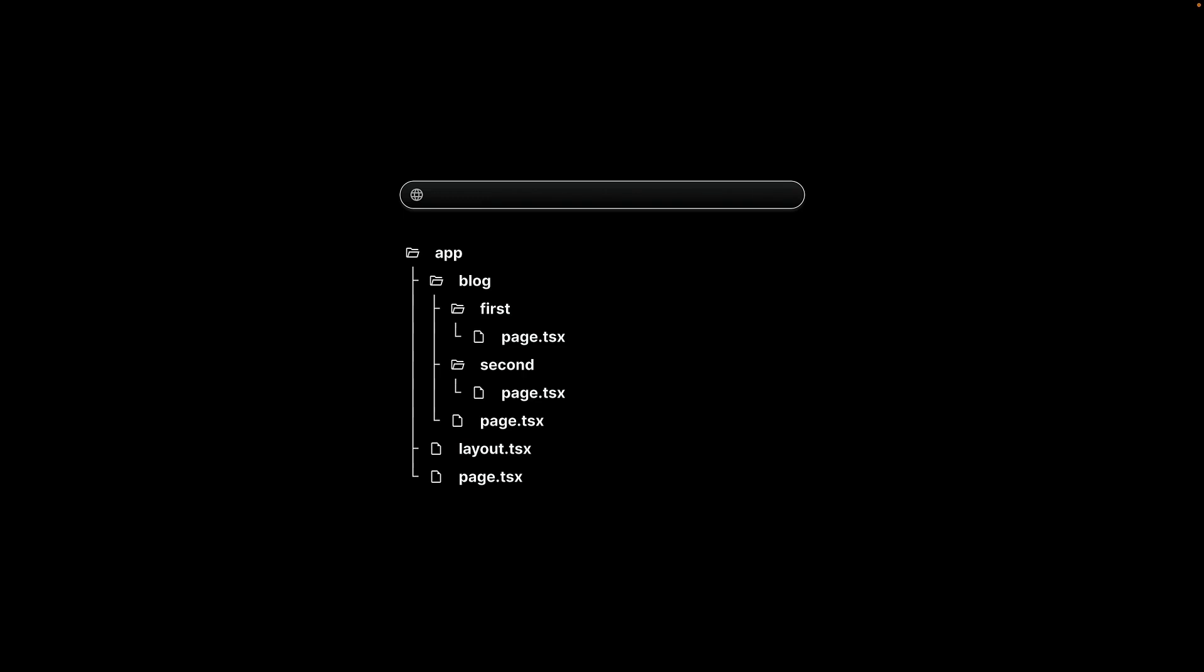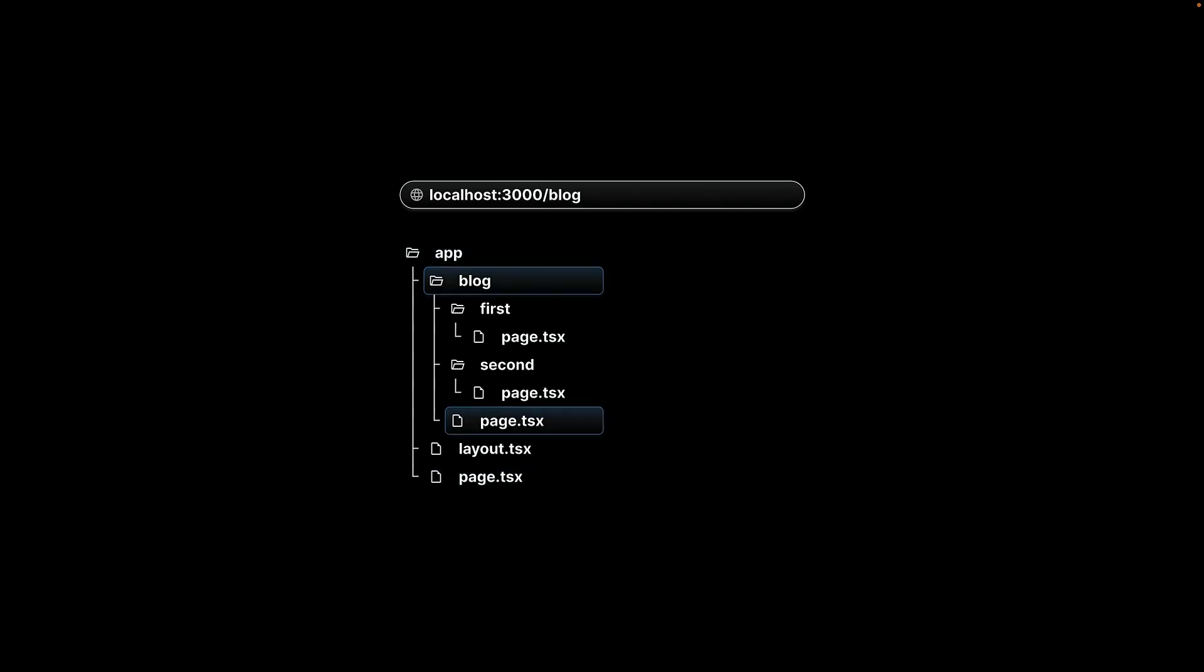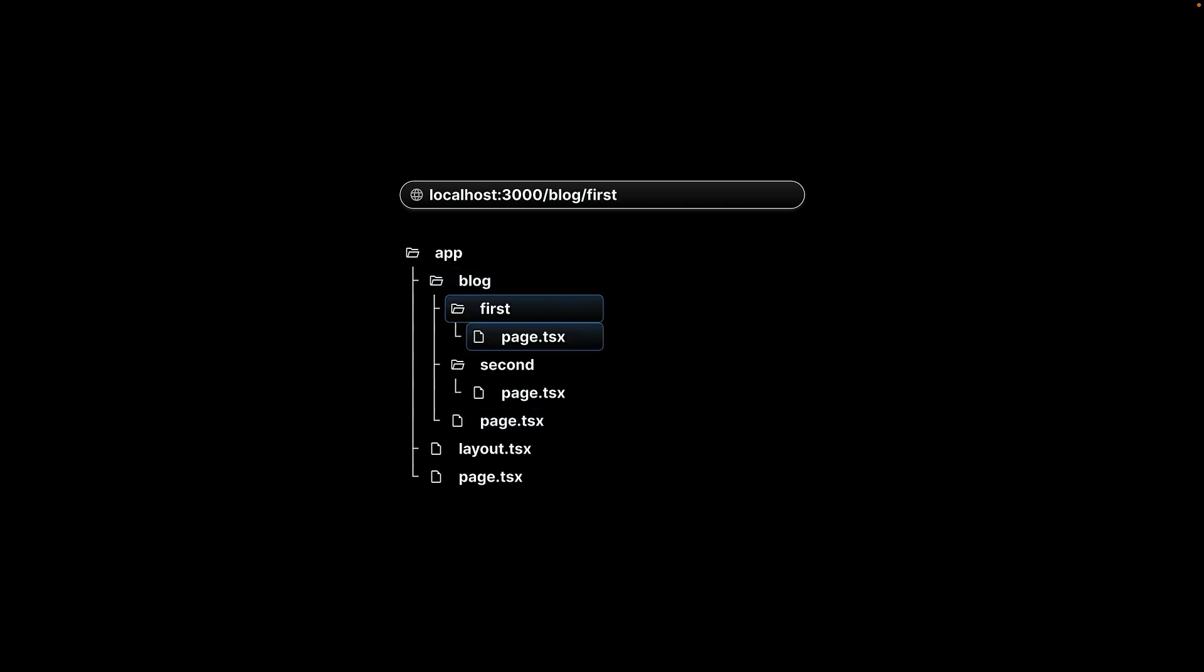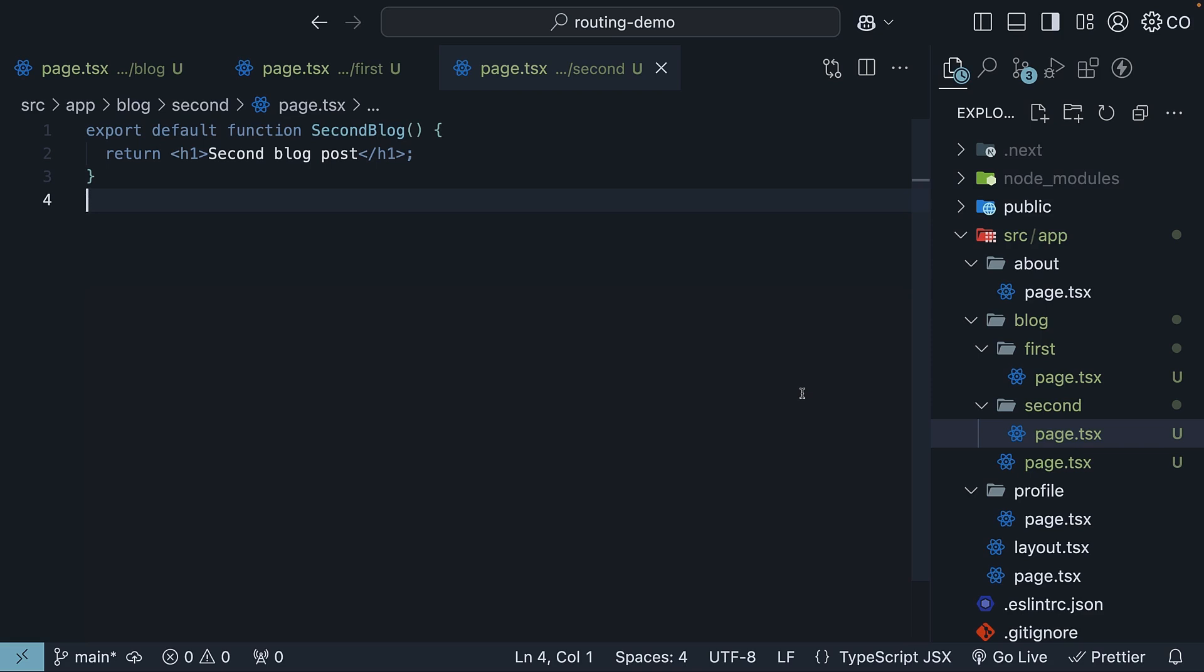Here's a visualization of how these nested routes work. Page.tsx in the app folder corresponds to the root route. Page.tsx in the blog folder corresponds to /blog. Page.tsx in the first folder corresponds to /blog/first. And similarly, /blog/second. The key takeaway here is that Next.js mirrors your folder structure in your URLs automatically. It is that simple.